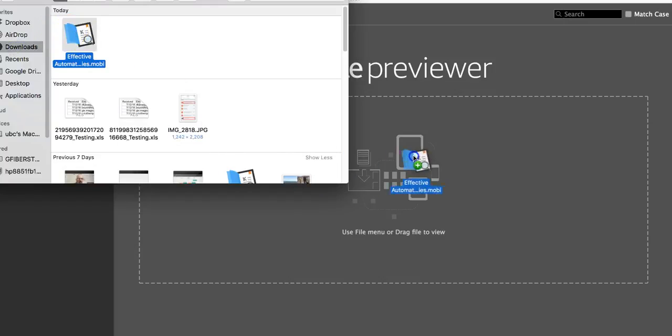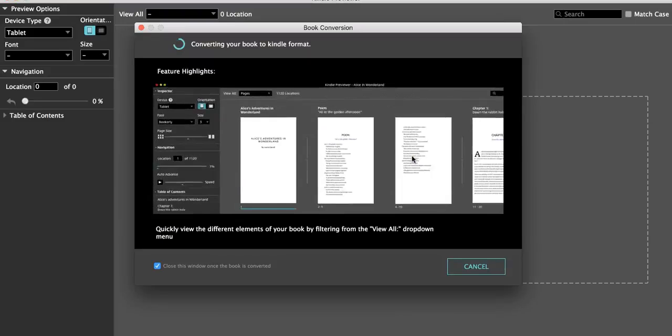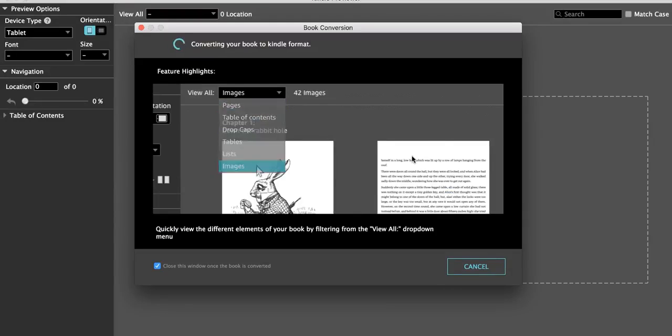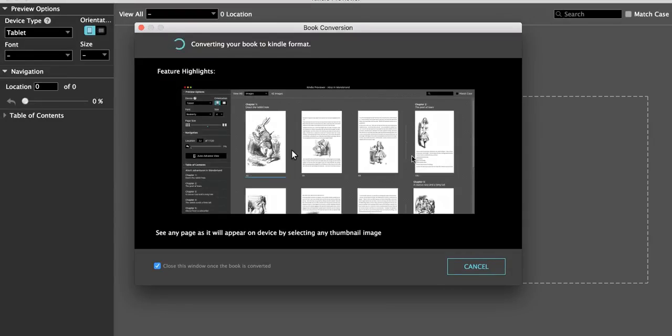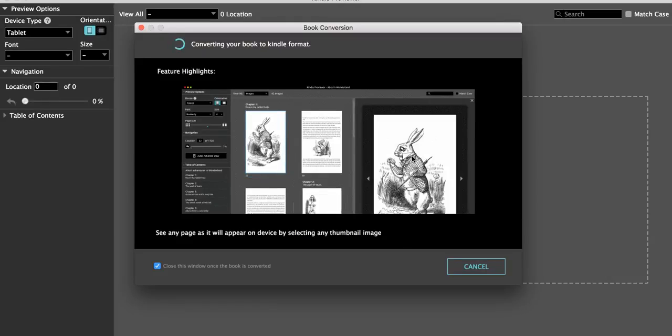There it is. That's the same file I just had downloaded in a MOBI version, and this is what happens: it goes through that file and it converts it to exactly what it's going to look like when it's on Kindle.